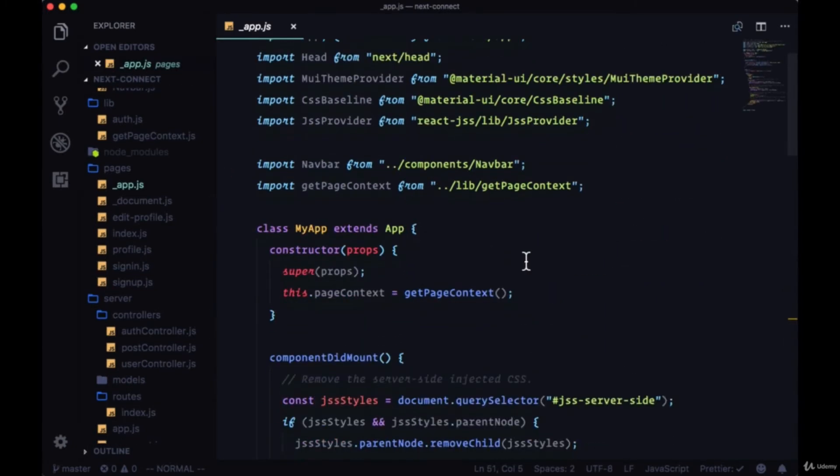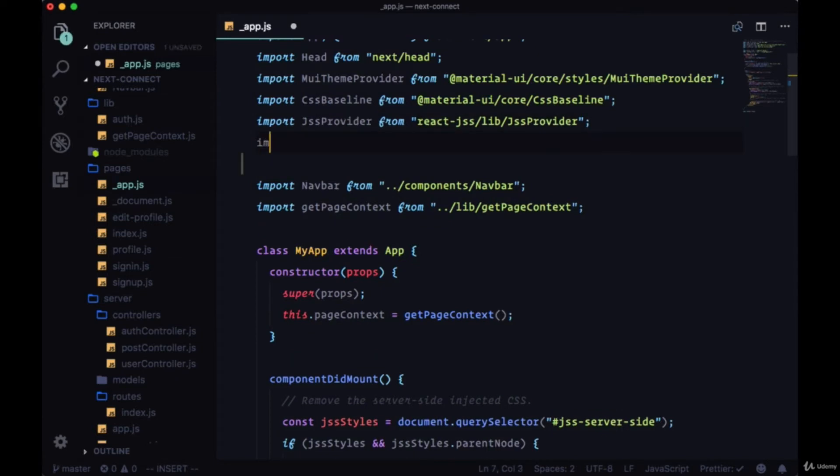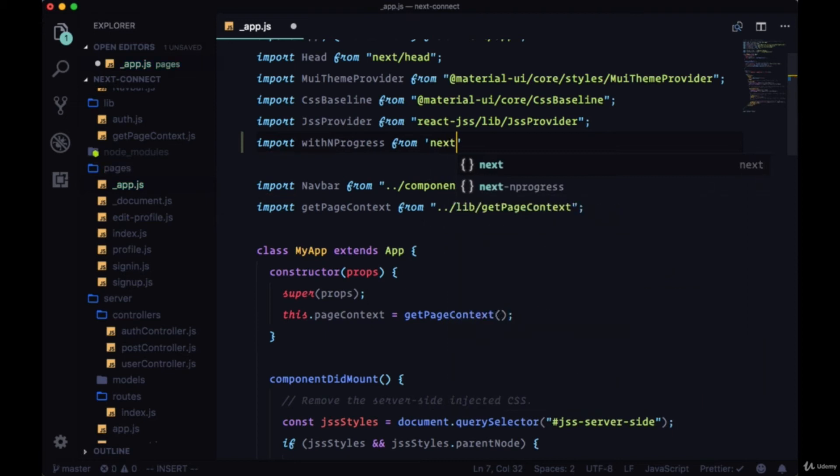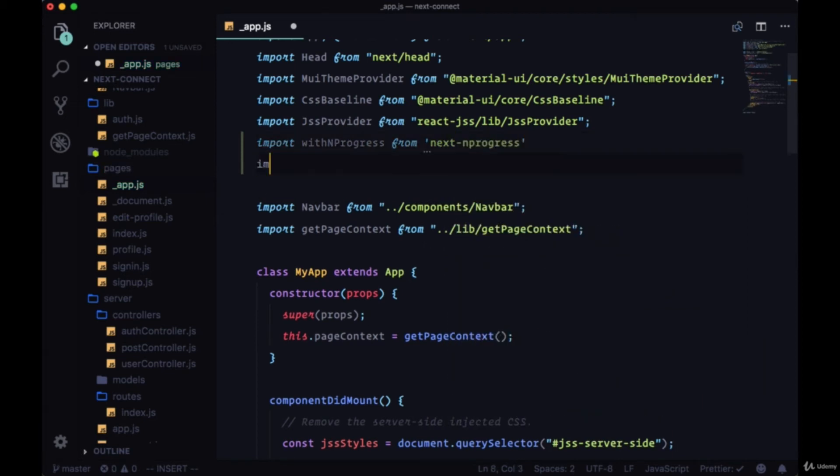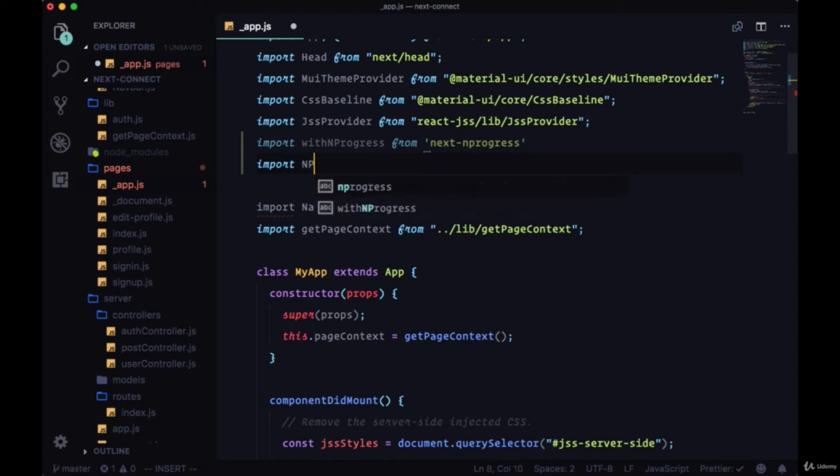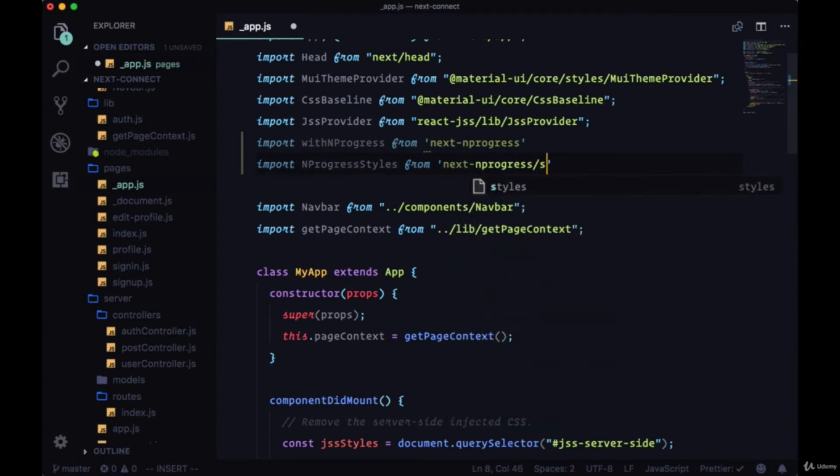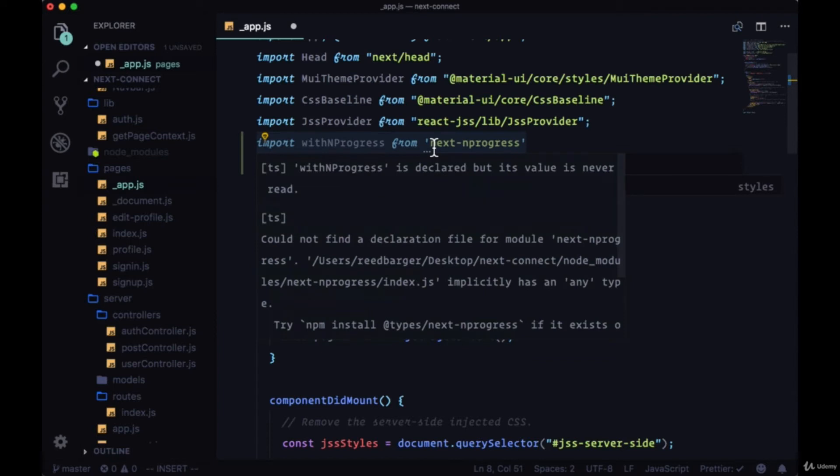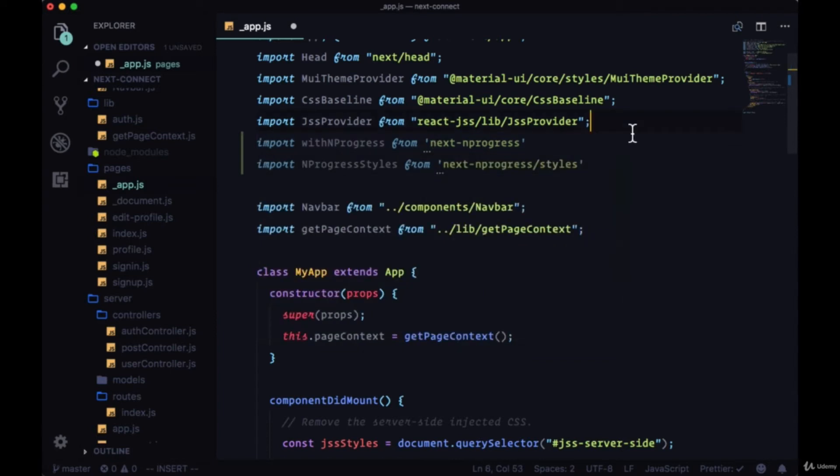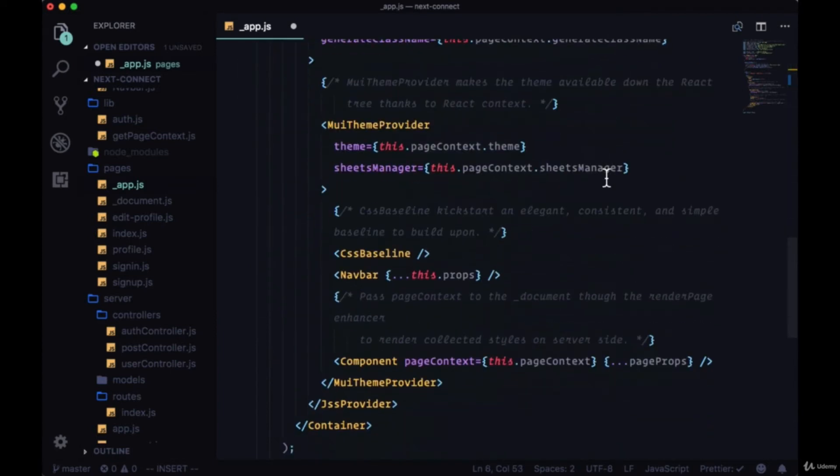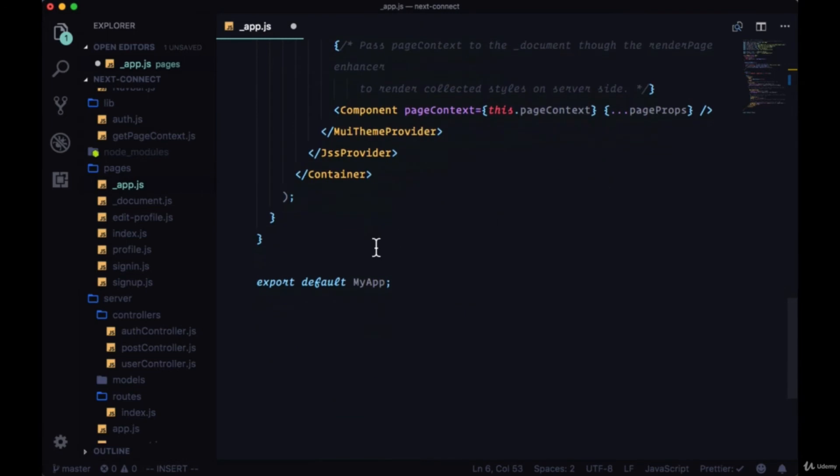Up at the top we'll import a higher order component called withNProgress from next-nprogress, and to grab its styles we don't need to bring in a stylesheet—we can just import nprogress styles from next-nprogress/styles. This is a more convenient way to wire up nprogress than connecting it to our next router. We'll head to the bottom where we're exporting my app.